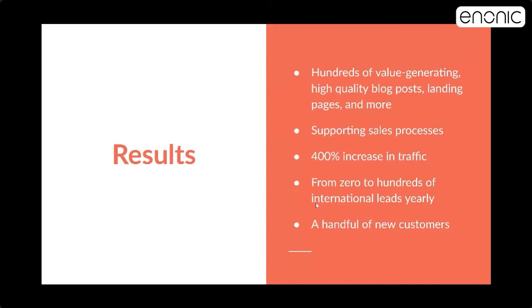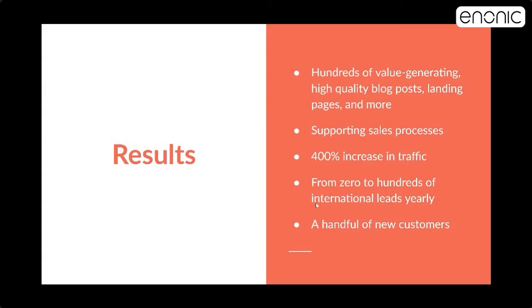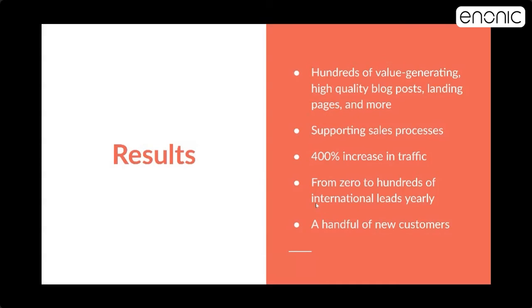So the results of our content ops is like this. It has generated hundreds of high-quality blog posts and landing pages and more. It's supporting sales processes. We can always have relevant content to send to prospective partners or clients. We also have seen a 400% increase in traffic since we started with this stuff in June 2018. And it has gone from zero to hundreds of international leads yearly, which is said to be a good thing, as we have tried to expand into international terrain. And we have got a handful of newer customers, which is obviously very good.